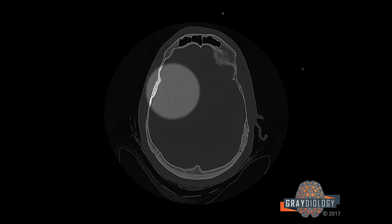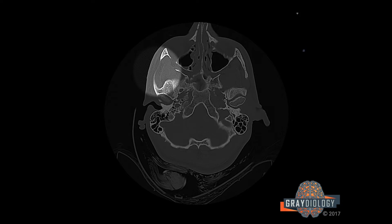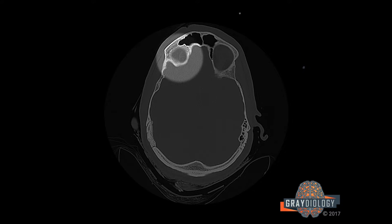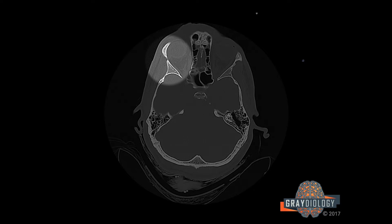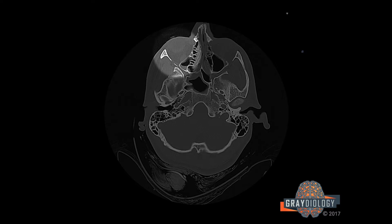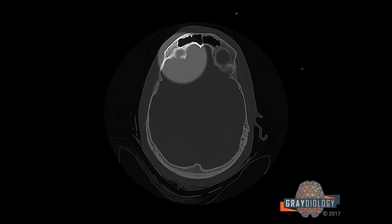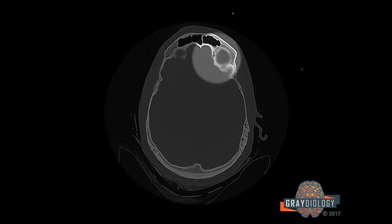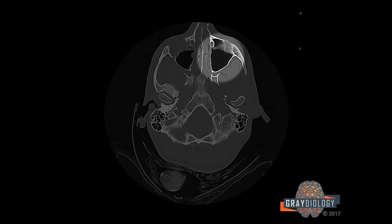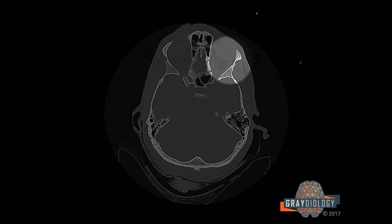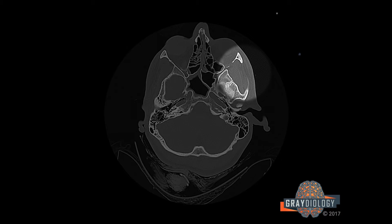Then I look at the right zygomatic arch, then come up to the orbital roof on the right and I go: orbital roof, right lateral orbital wall, orbital floor, medial orbital wall, up to the roof. Then I start at the left orbital roof, come down to the medial orbital wall, orbital floor, lateral orbital wall, and roof. Then I look at the left zygomatic arch.